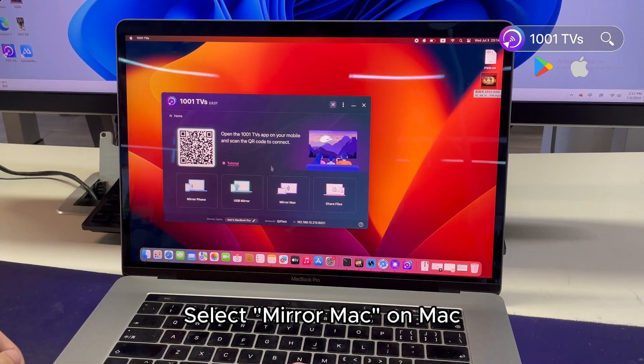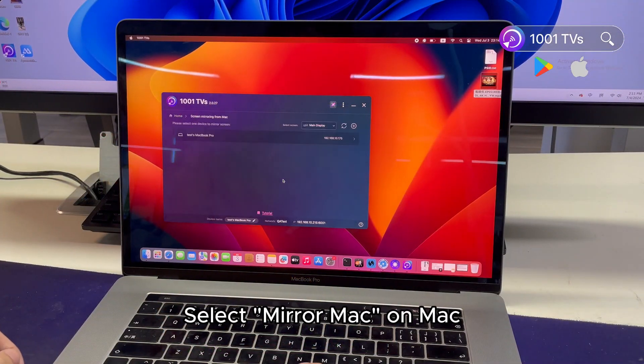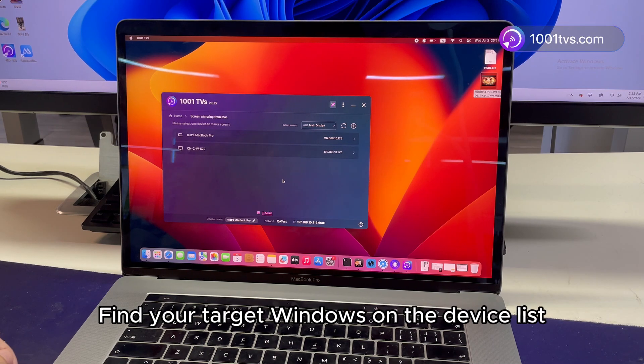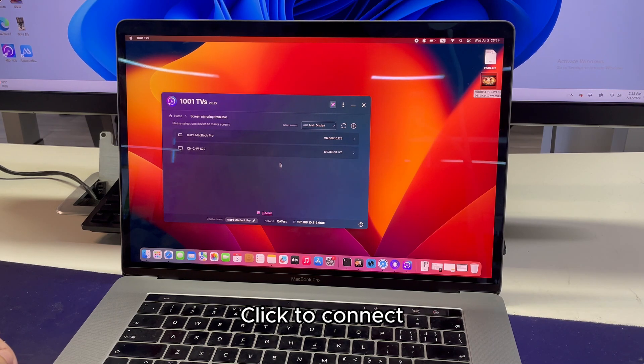Select Mirror Mac on Mac. Find your target Windows on the device list. Click to connect.